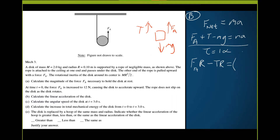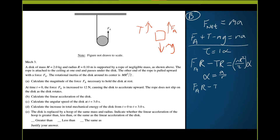I equals MR²/2, and α equals a/R (the linear acceleration divided by radius). So I can rewrite the torque equation as FA·R minus T·R equals (MR²/2)·(a/R). Now I have two equations to work with.